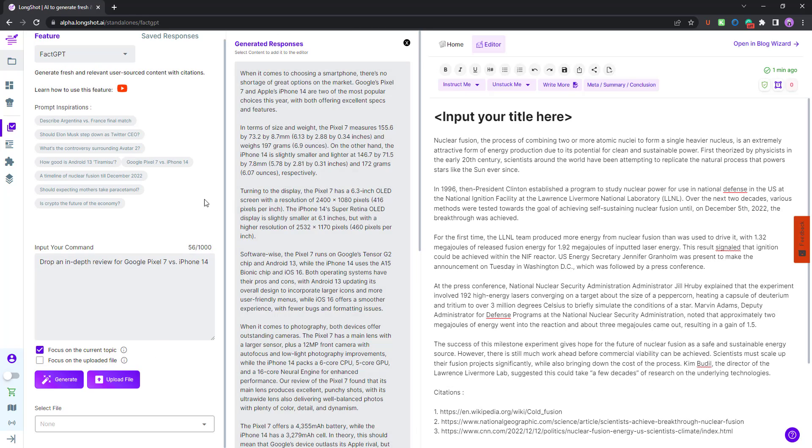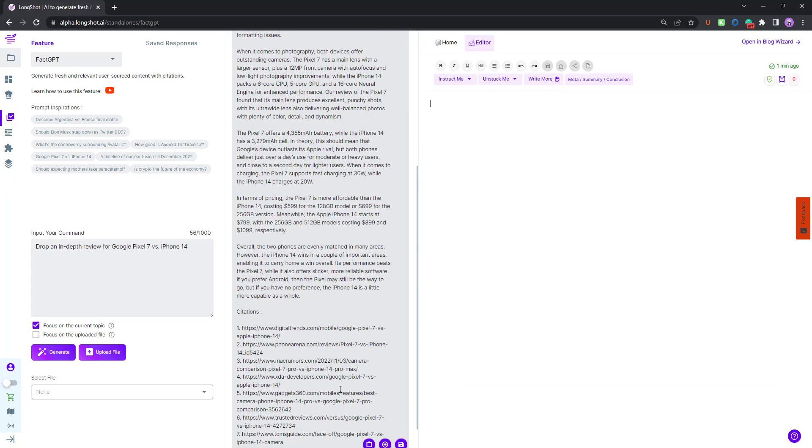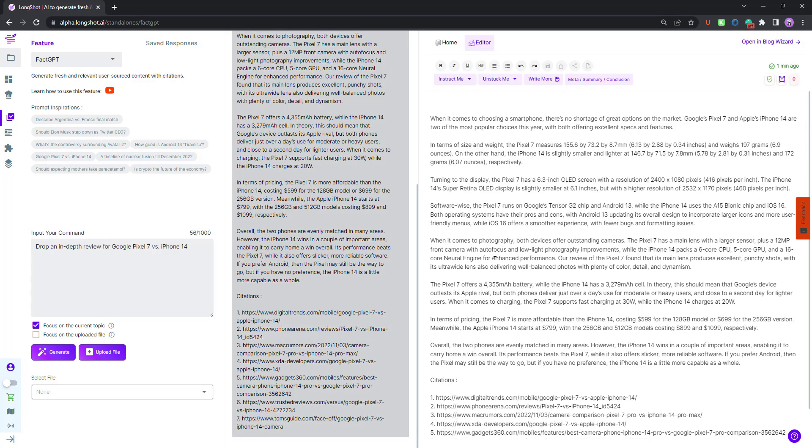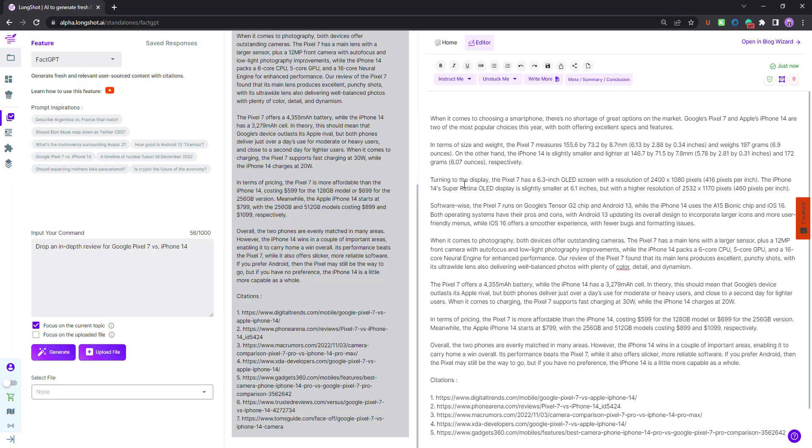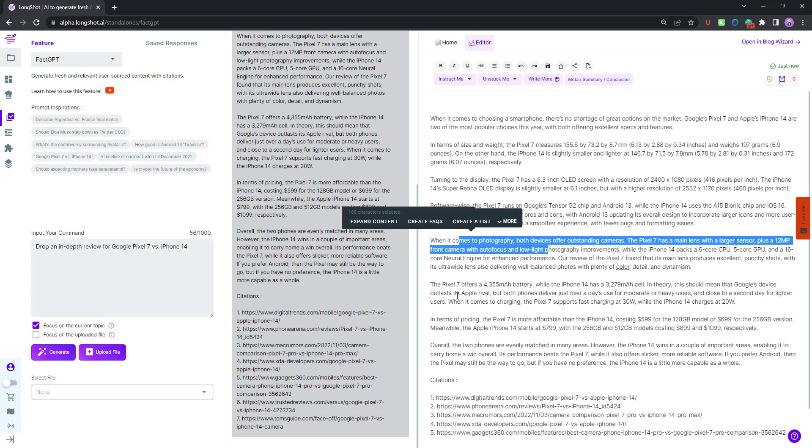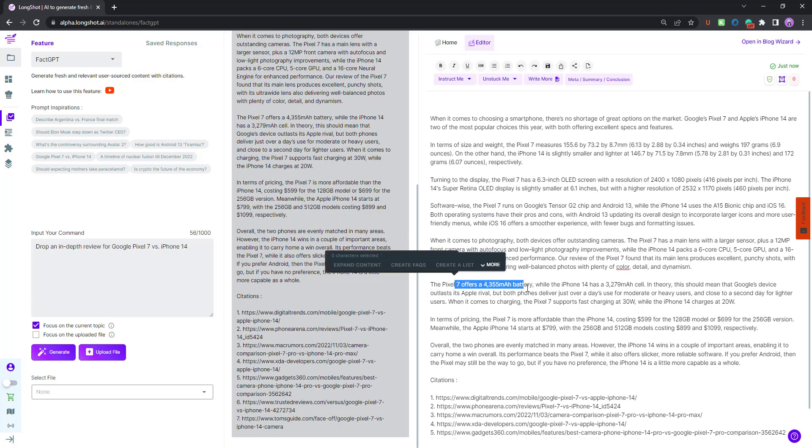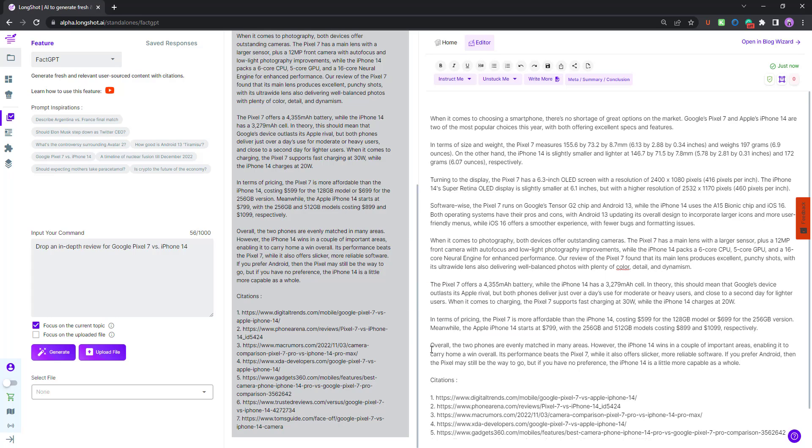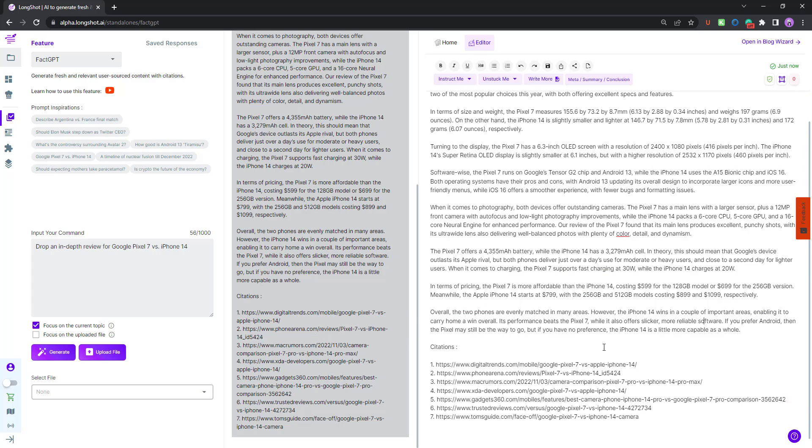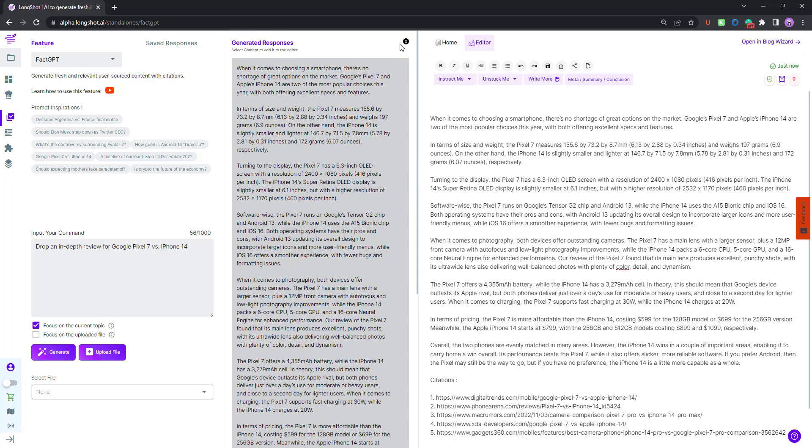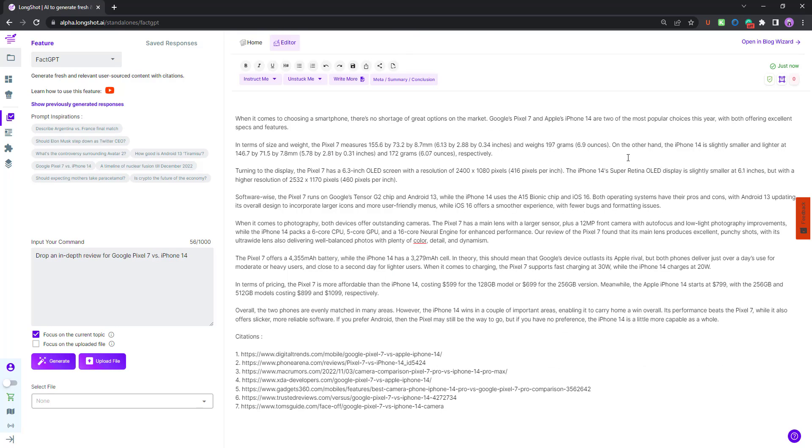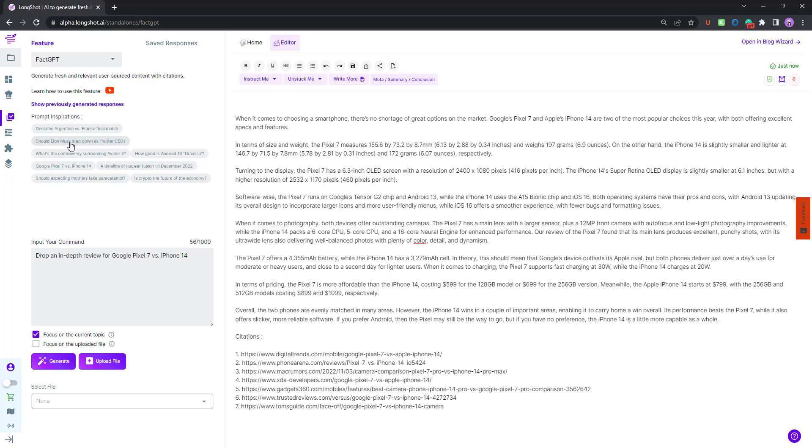We have the results over here. I'll remove this bit and let's add this to the editor. You have an in-depth review for Google Pixel 7 versus iPhone 14. When it comes to choosing a smartphone, there's no shortage. Size and weight, you have the comparison, turning to the display, then software, photography, battery. You have the pricing as well. You have the conclusion overall, and you have the citations, seven citations you can refer to them. If you wish to check content for plagiarism, you can do that by clicking over here. No matches found.